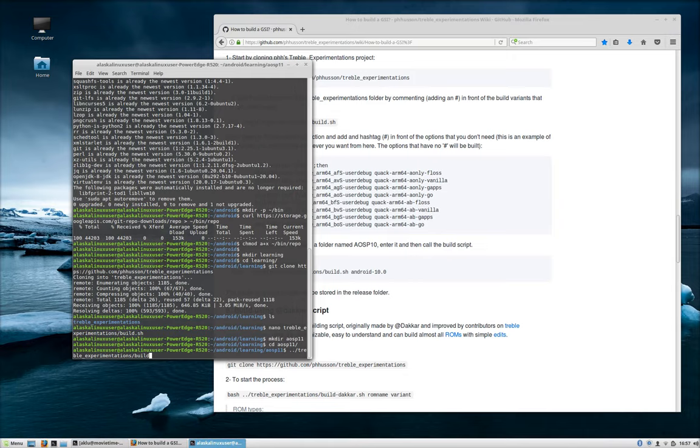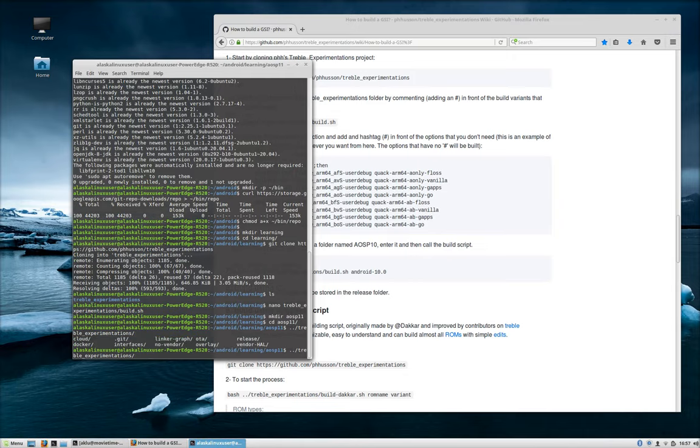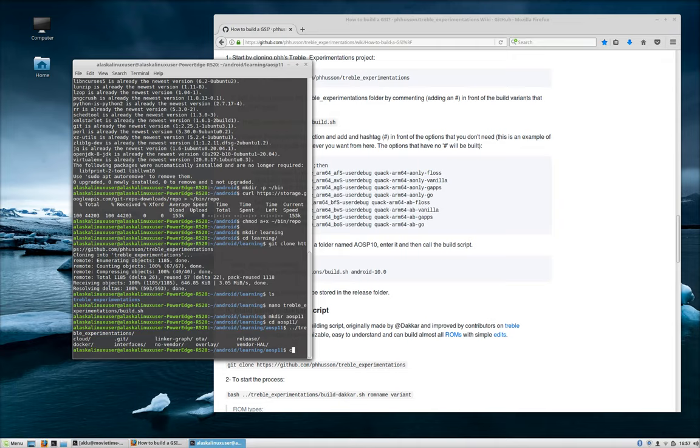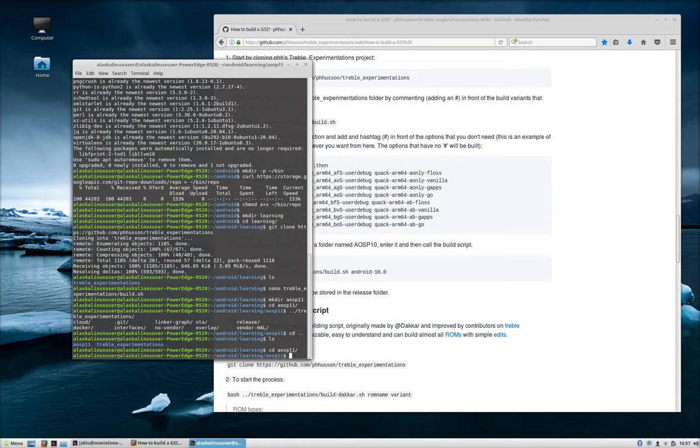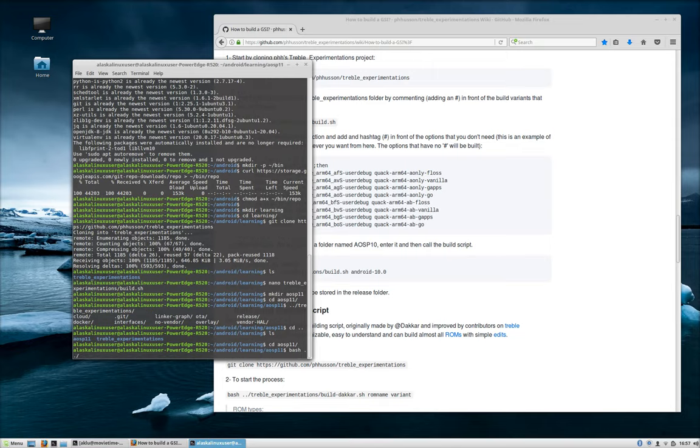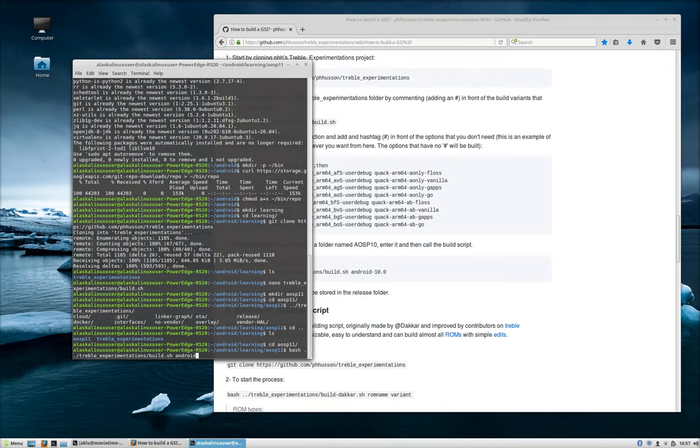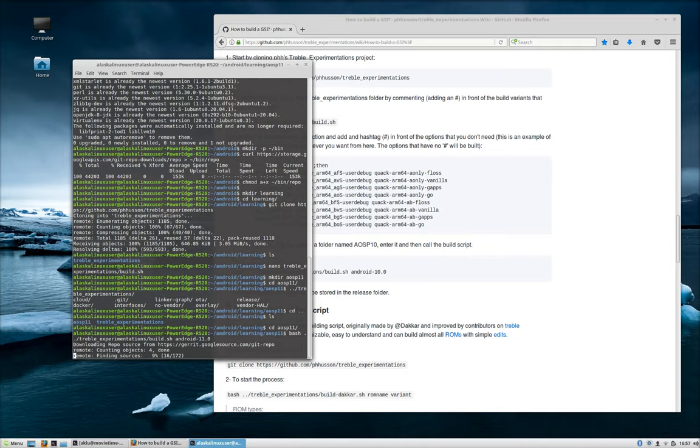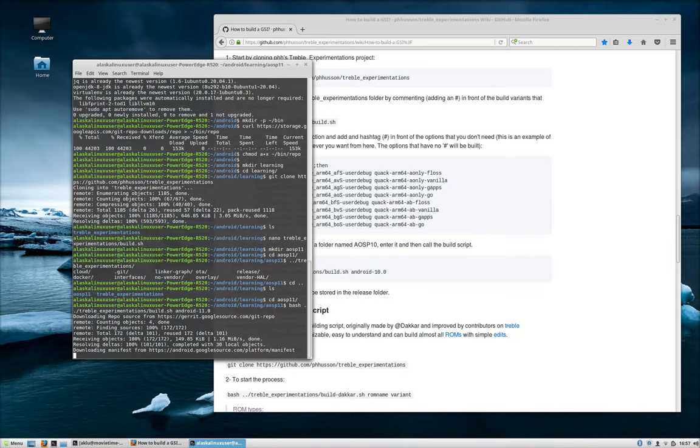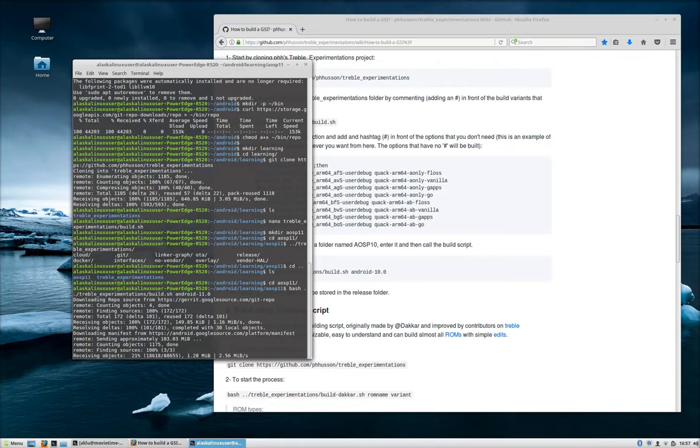Why is that not working how I want? I did put it in here, right? Yeah. Okay. So we're saying bash dot dot, go back to our treble experimentations build dot shell. And now we're going to choose what we want to build. In this case, I want to build Android dash 11.0, right? And it's going to go back into that repository we just downloaded and look at that script, look at what we wanted to build, and we're going to start doing that process.